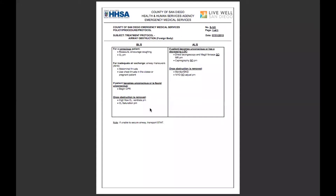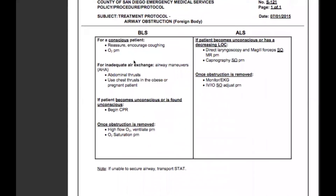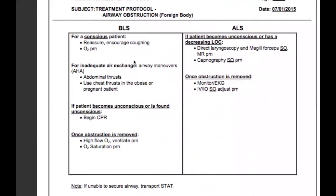Welcome back to the protocol video series. Today we'll be talking about S-121 airway obstruction foreign body BLS protocols for the adult patient.